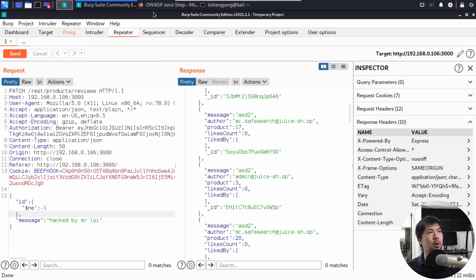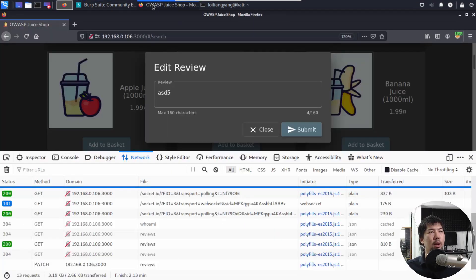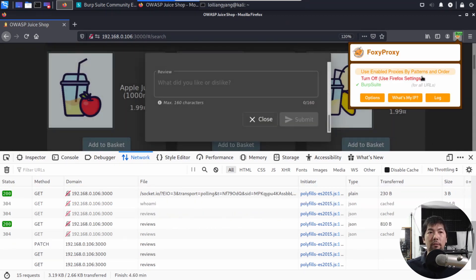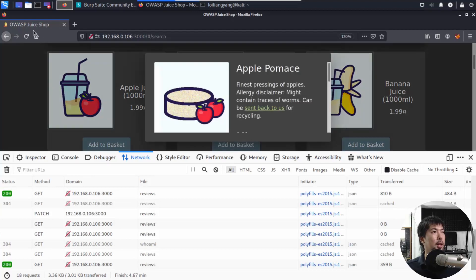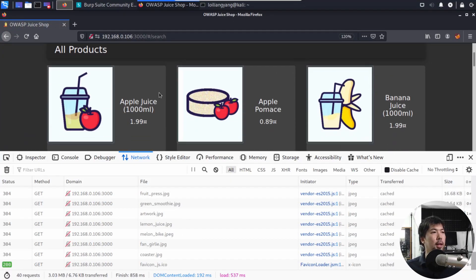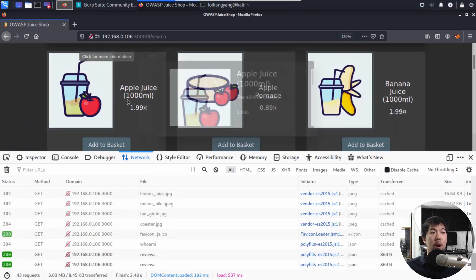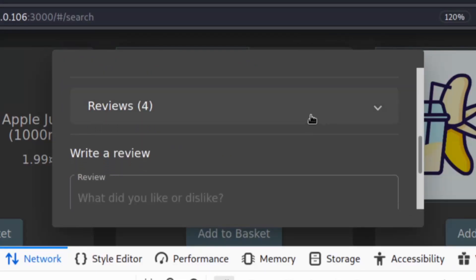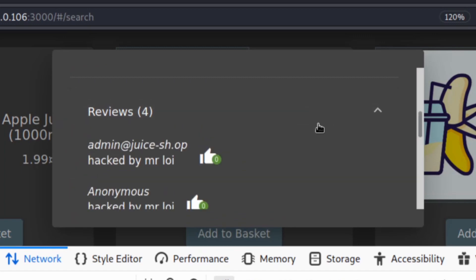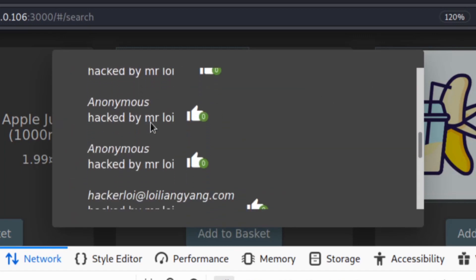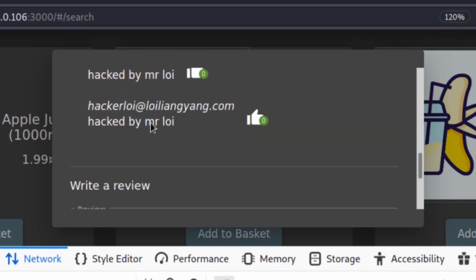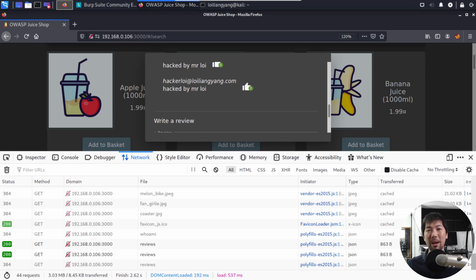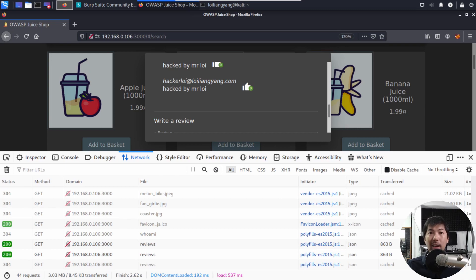What I can do now is go back into OWASP Juice Shop. I can close this, turn off the proxy, close this. I can do a refresh. I click onto any products, and if I scroll down further, I click on the reviews: hacked by Mr. Loy. Now we've successfully changed every single review on the website, allowing us and giving us full control of the entire site and all of those reviews.